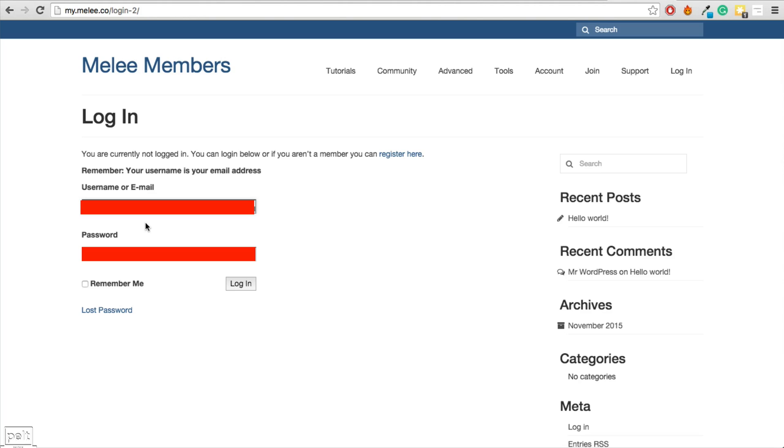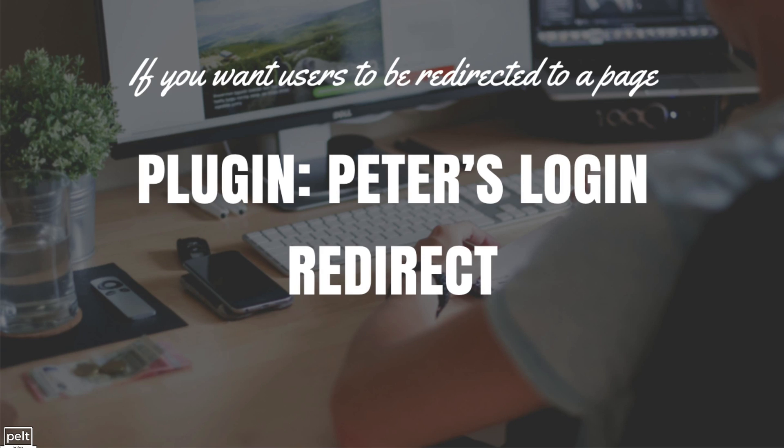If you wanted to change the page that people go to after they login, then I suggest the plugin Peters Login Redirect where you can adjust that in there.